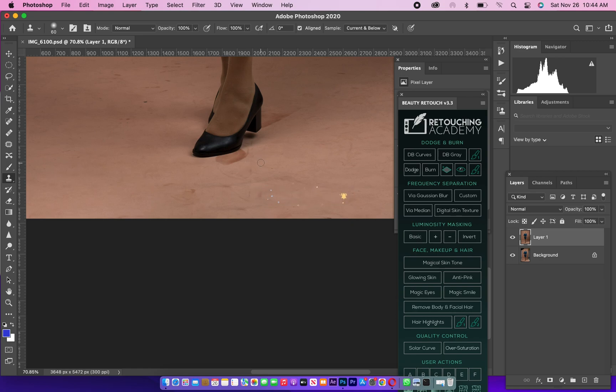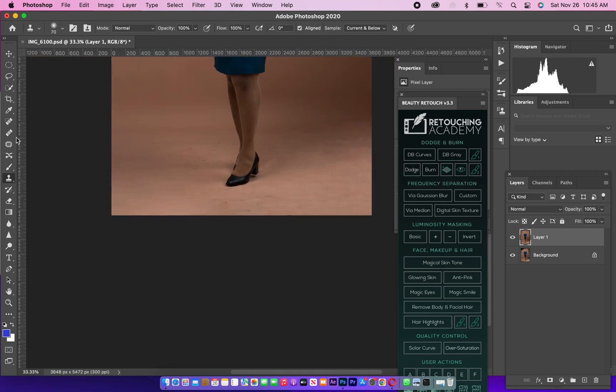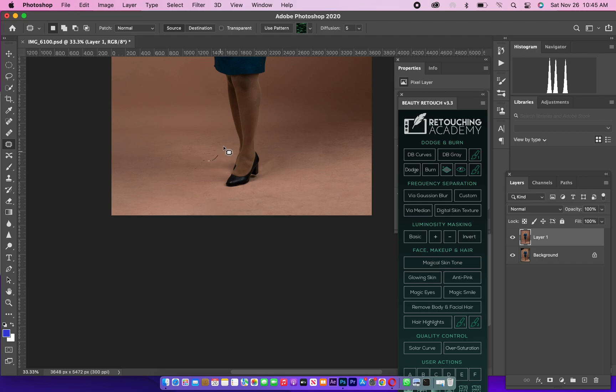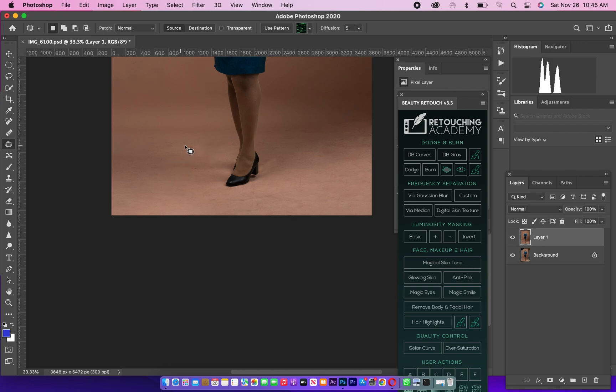Go back to my Patch Tool and continue patching. Just make sure you go through this, you have a very clean background. It's very important. I know how stressful it can be, but these little things matter a lot.